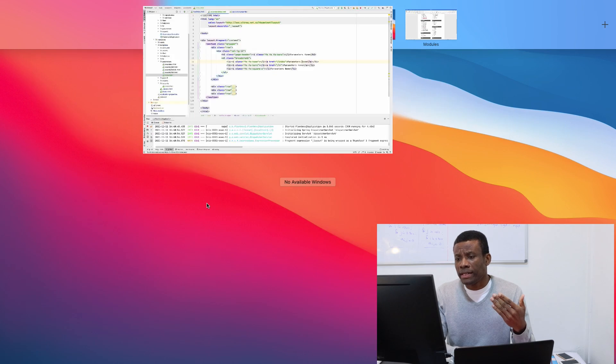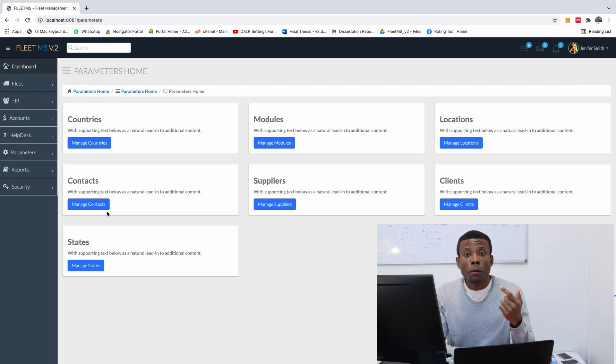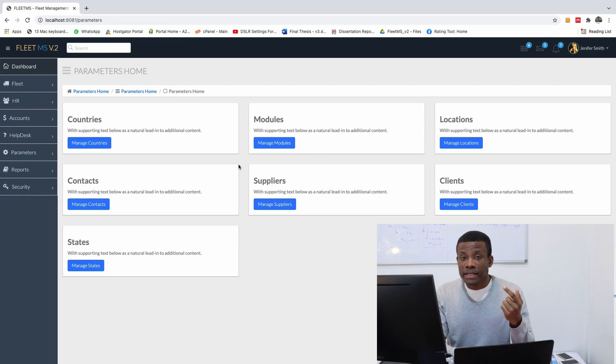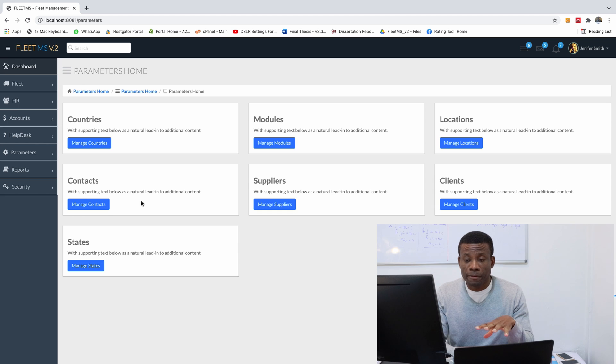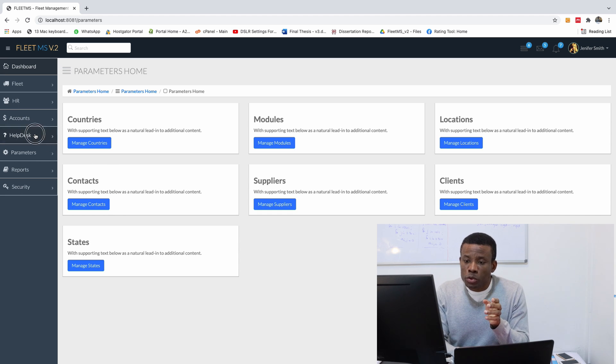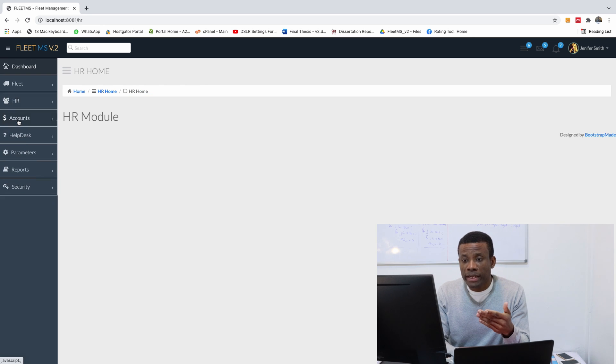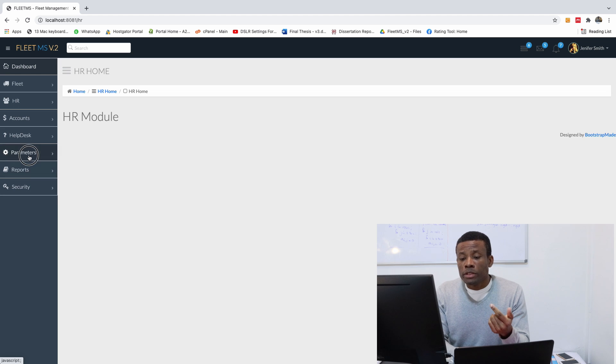So what is home cards? If you look at this place, this is the home cards. You can see there are about seven cards here for the parameters module. But if I go to help desk you see there are no cards there. If I go to HR home there are no cards.